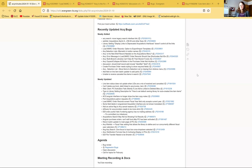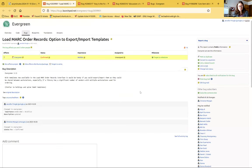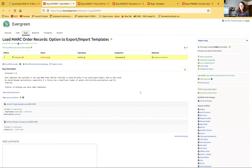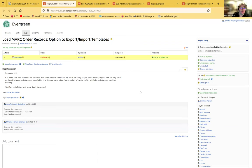There were a couple of bugs I wanted to flag. The first one is the load MARC order records — the idea to have an option to export/import templates. This applies both to newer versions of acquisitions as well as the batch import/export for catalogers. If you or catalogers in your library or system think this makes sense, please come and add some heat to this or just raise some awareness of it.